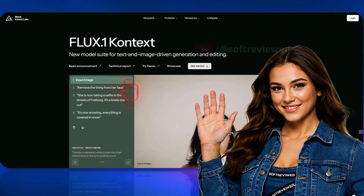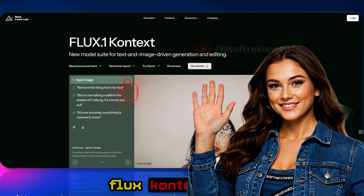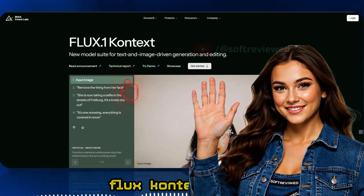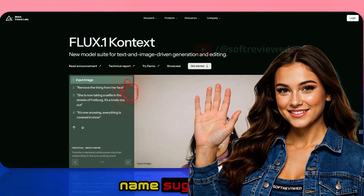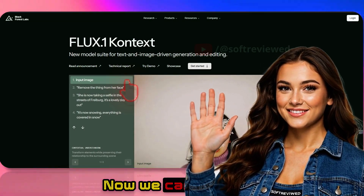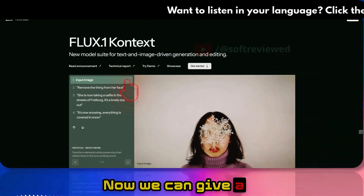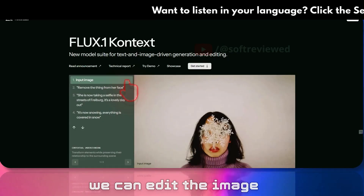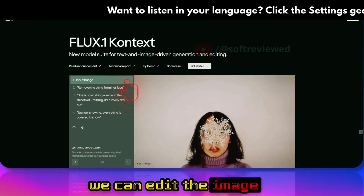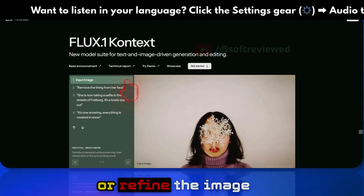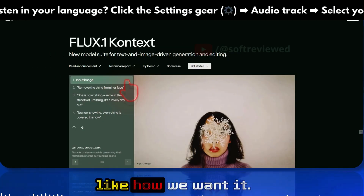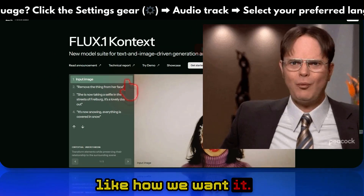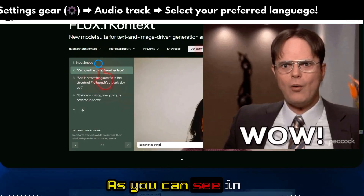In this video, we are going to look at Flux Context. As the name suggests, we can now give the model a context image so that we can edit or refine the image the way we want it.